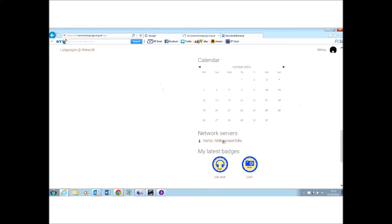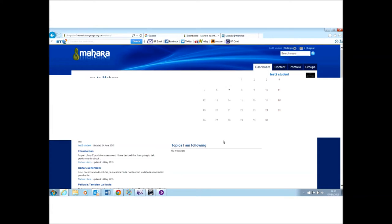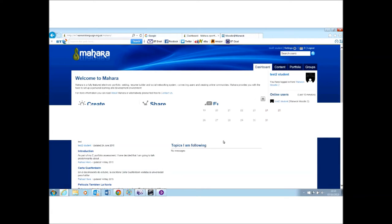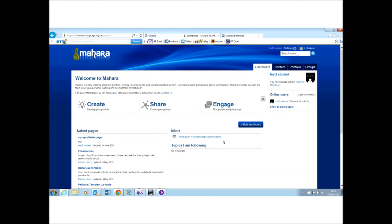If I click that link, I will go through Languages at Warwick and out into a private space. So Mahara, by default, is a private space. It's a place for you to reflect on your learning. It's a place for you to connect with each other and engage. It's a personal space where you can make some things viewable to others, but by default everything is private to you.